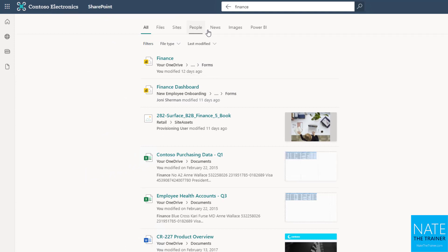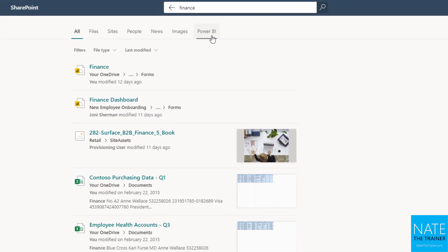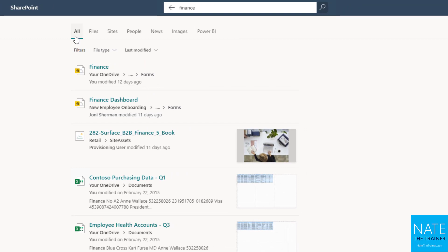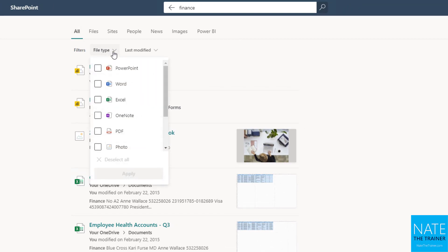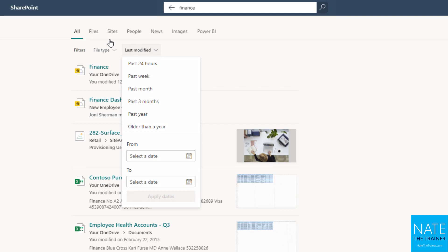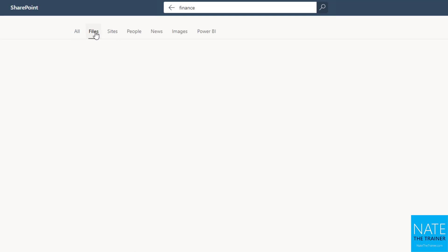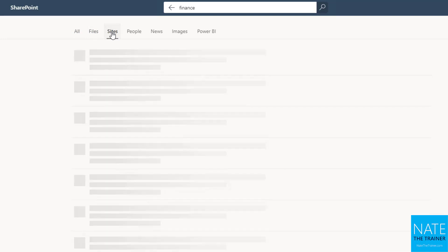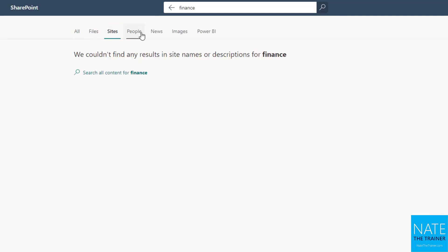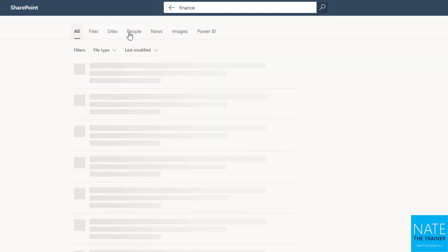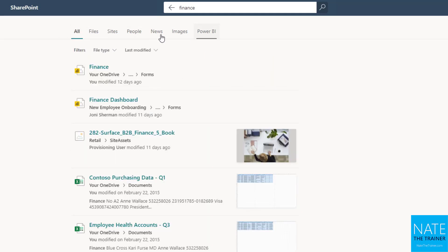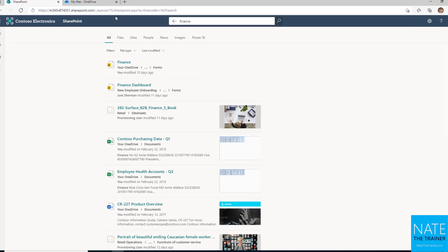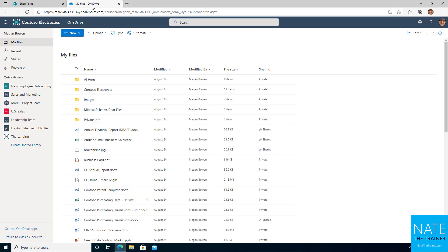And I have these search verticals that tell me different categories I can search within. By default, I'm searching absolutely everything and I can filter by file type or last modified, but I could also change that and just look at files, or I could just look at sites or people or news, so on and so forth. So this is the search experience inside of SharePoint. But of course, we want to stay focused on OneDrive for now.